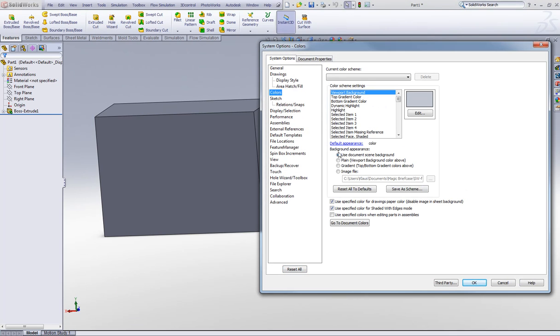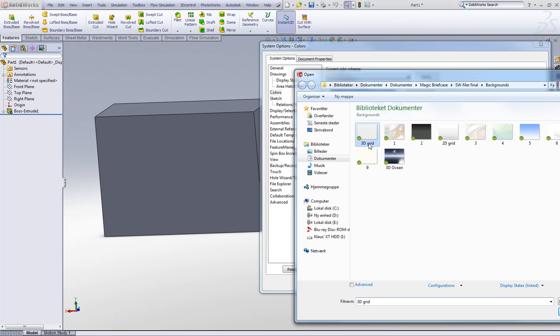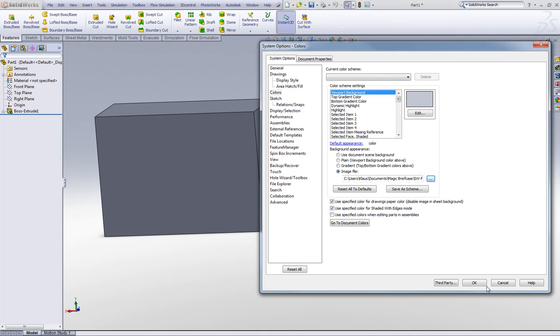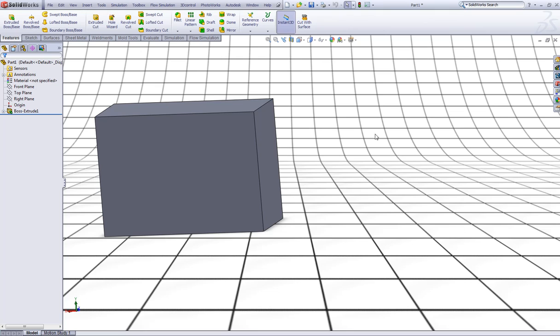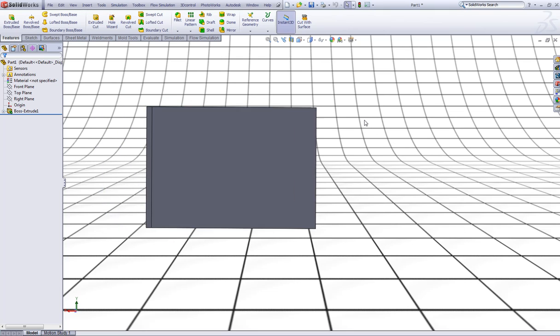Now here in Background Appearance choose Image File and browse to the image file you want to use. For example I want to use this 3D grid. Click Open like so and click OK. Now you can see we changed the background.